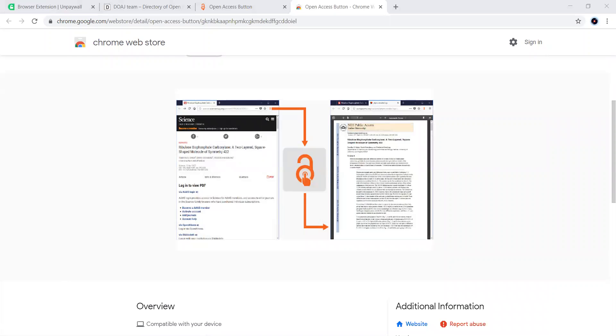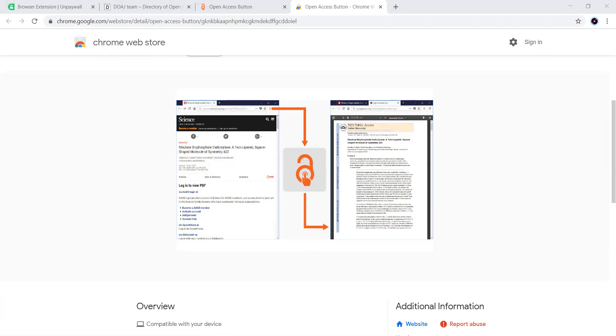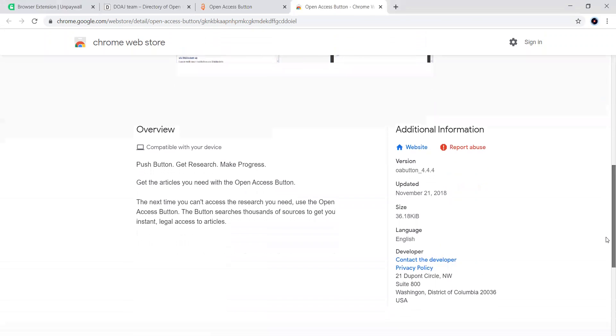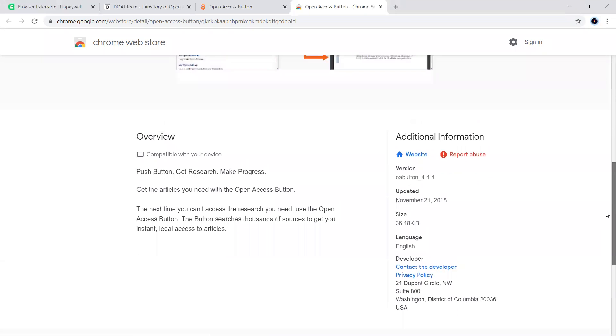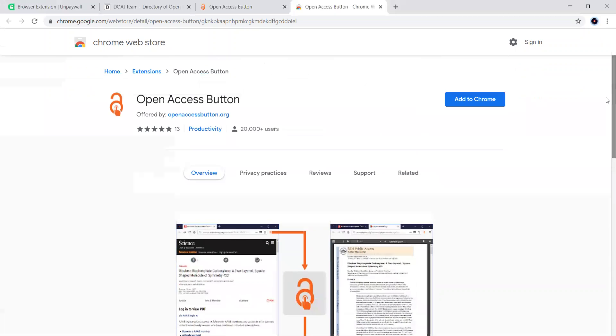Most of the times it acts like Unpaywall. But the exception is that if Open Access Button discovers that an article is not freely available, we can then also send an automatic request to the authors. When you type a particular article, it automatically sends a request to the authors to put it into the repository, such that people who are coming in the near future can access those papers easily. That is the advantage of Open Access Button over Unpaywall.